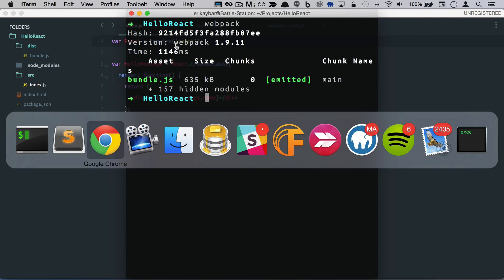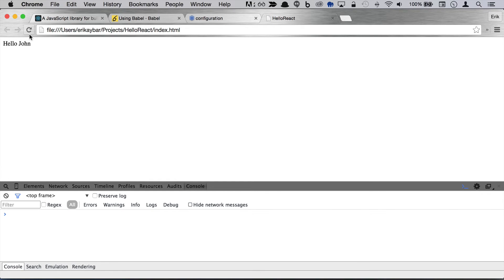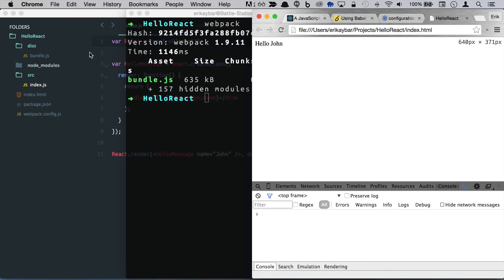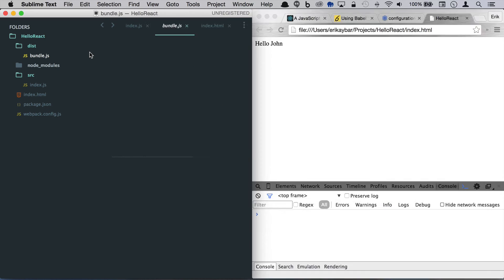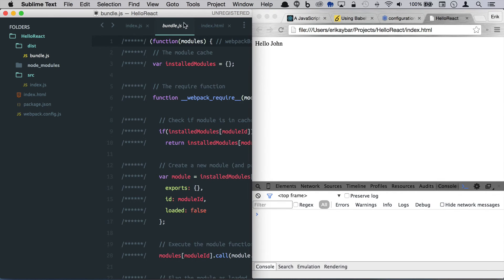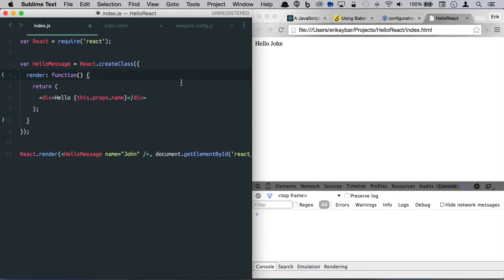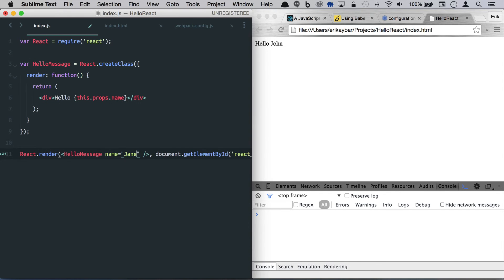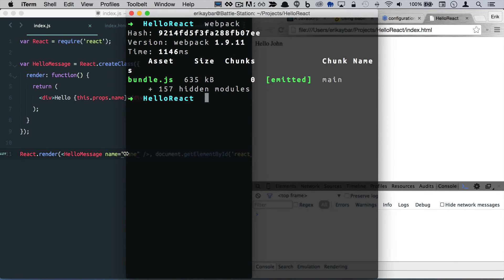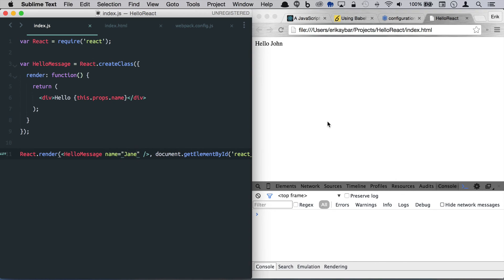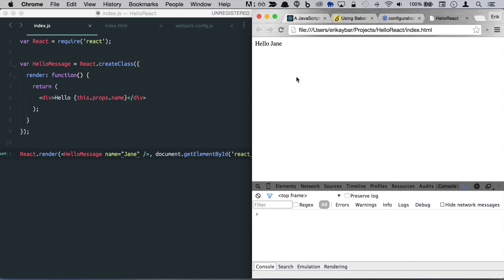Run webpack. Let's go ahead and refresh this, here we go. So we have hello john, we put these side by side. And see that here hello john. If we change this to jane and run webpack again. Hello jane.